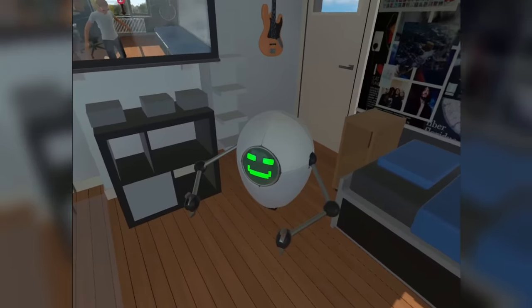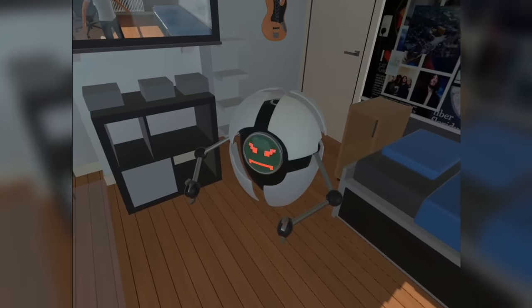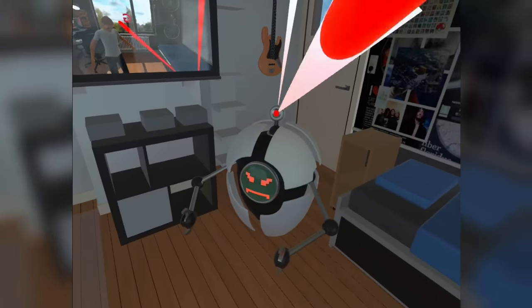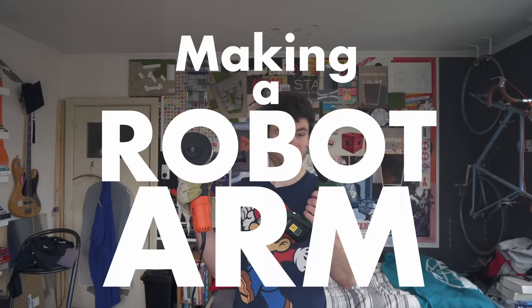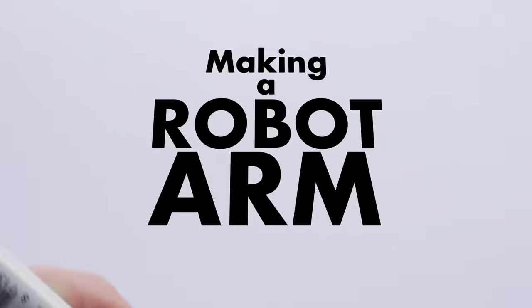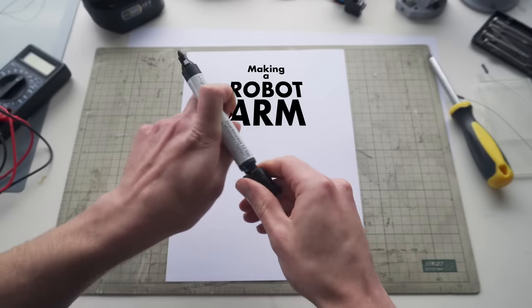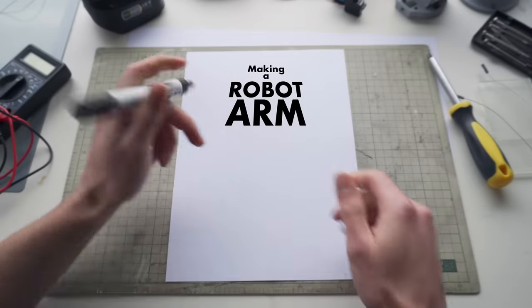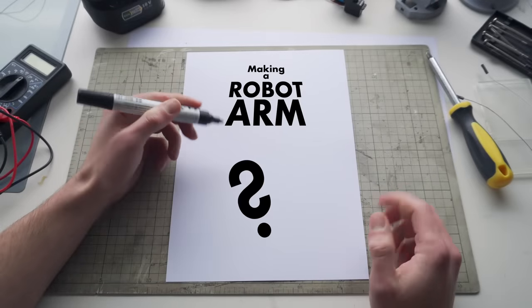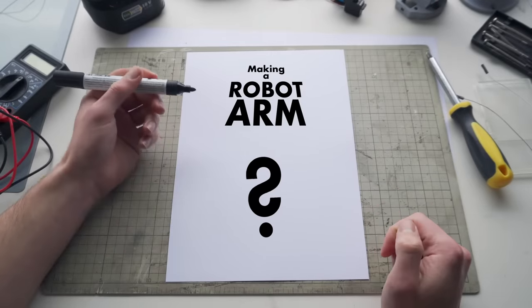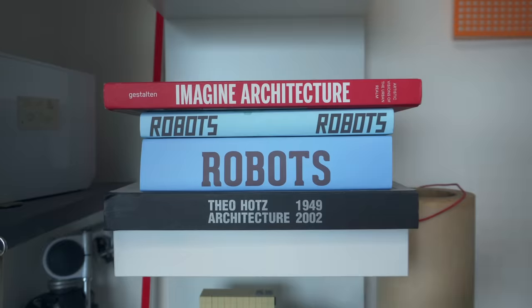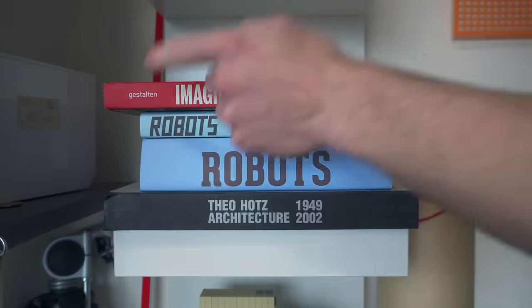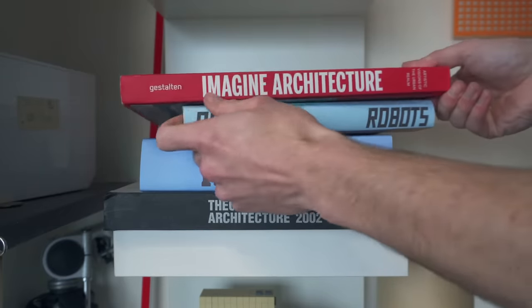Last time I made a little robot friend, everything was totally fine. So why would this time be any different? Alright, so making a robot arm is pretty complicated. There's a bunch of things to calculate and parts to collect, so I prepared a little list for me to keep track of everything.